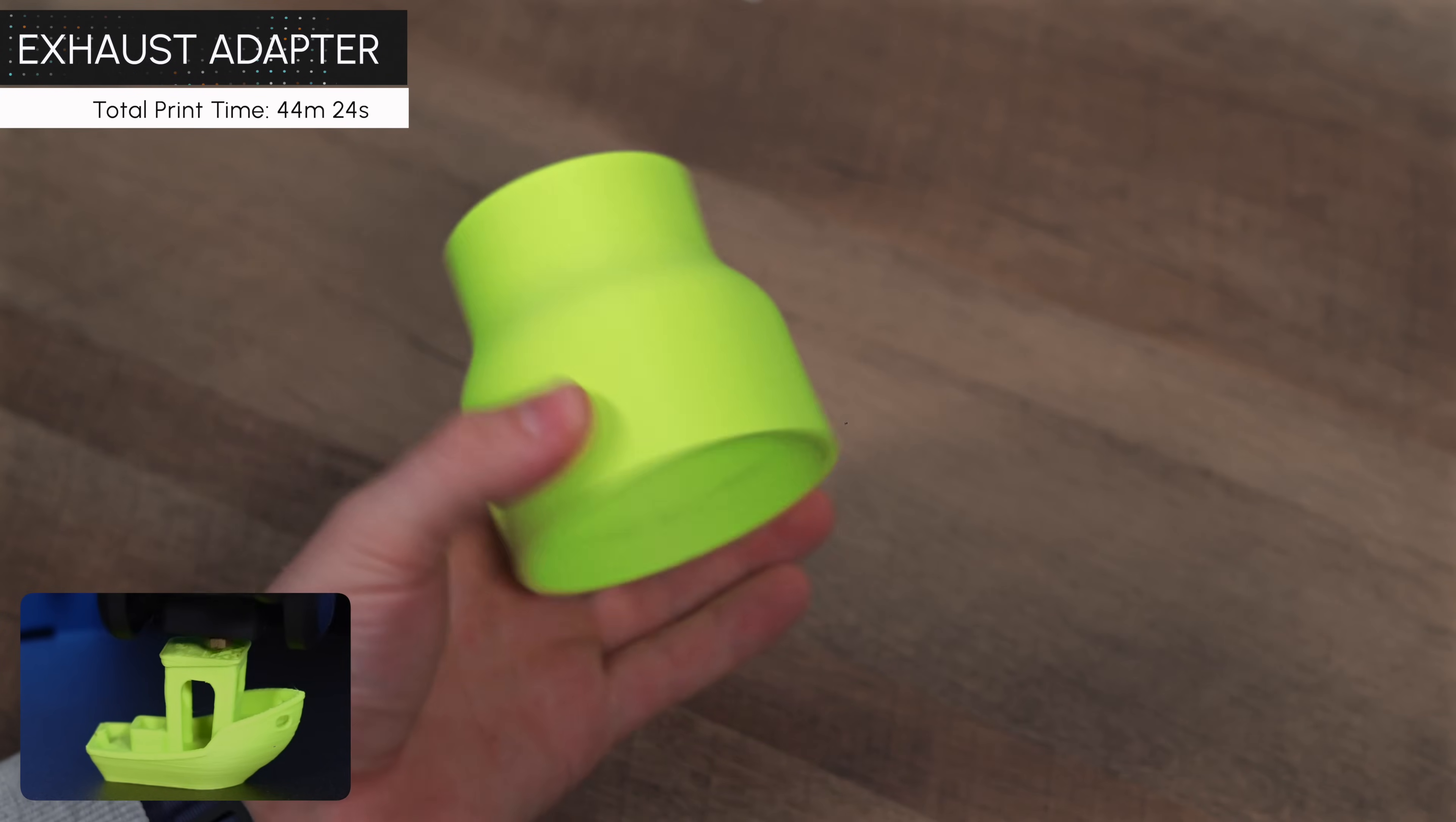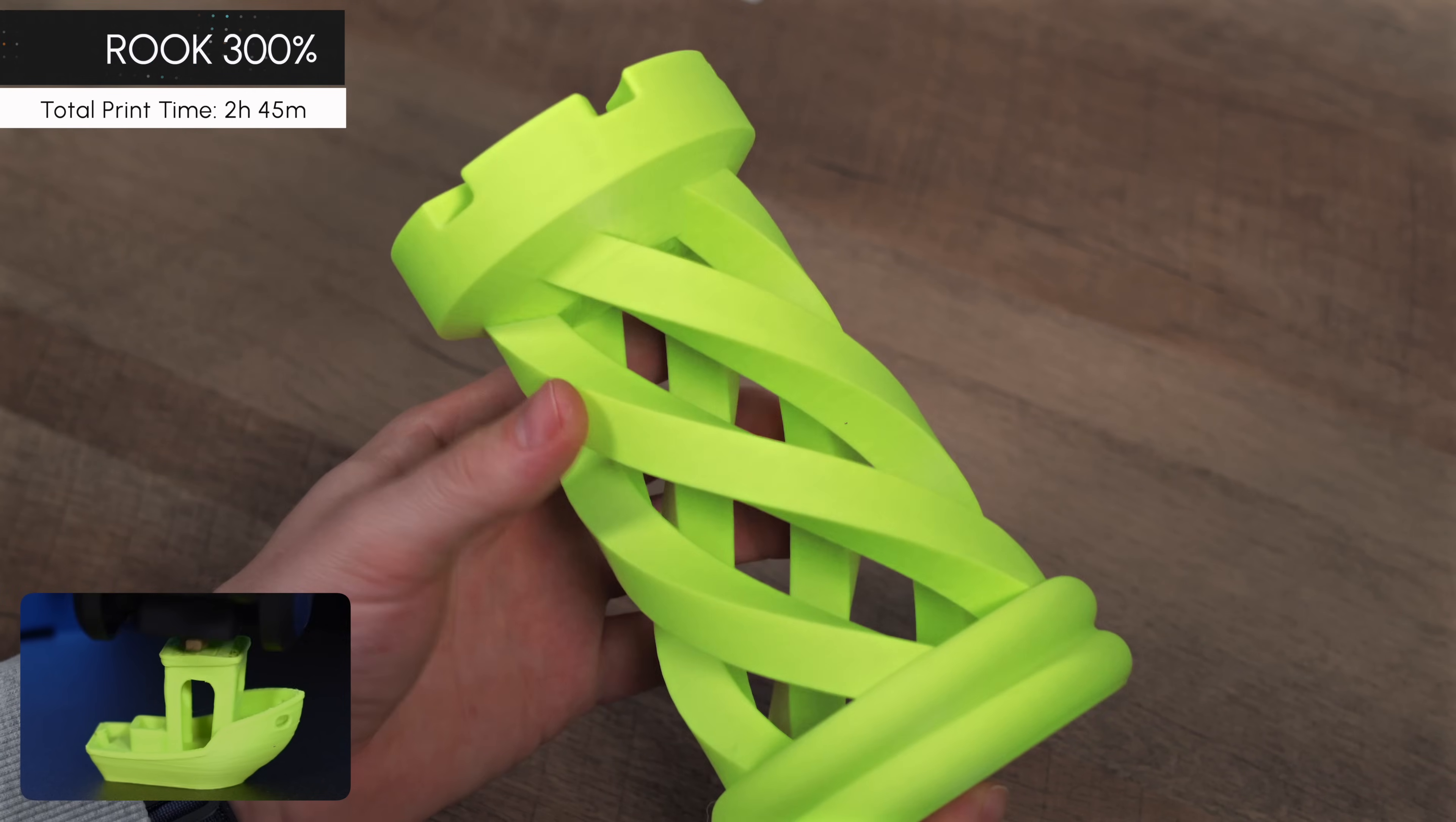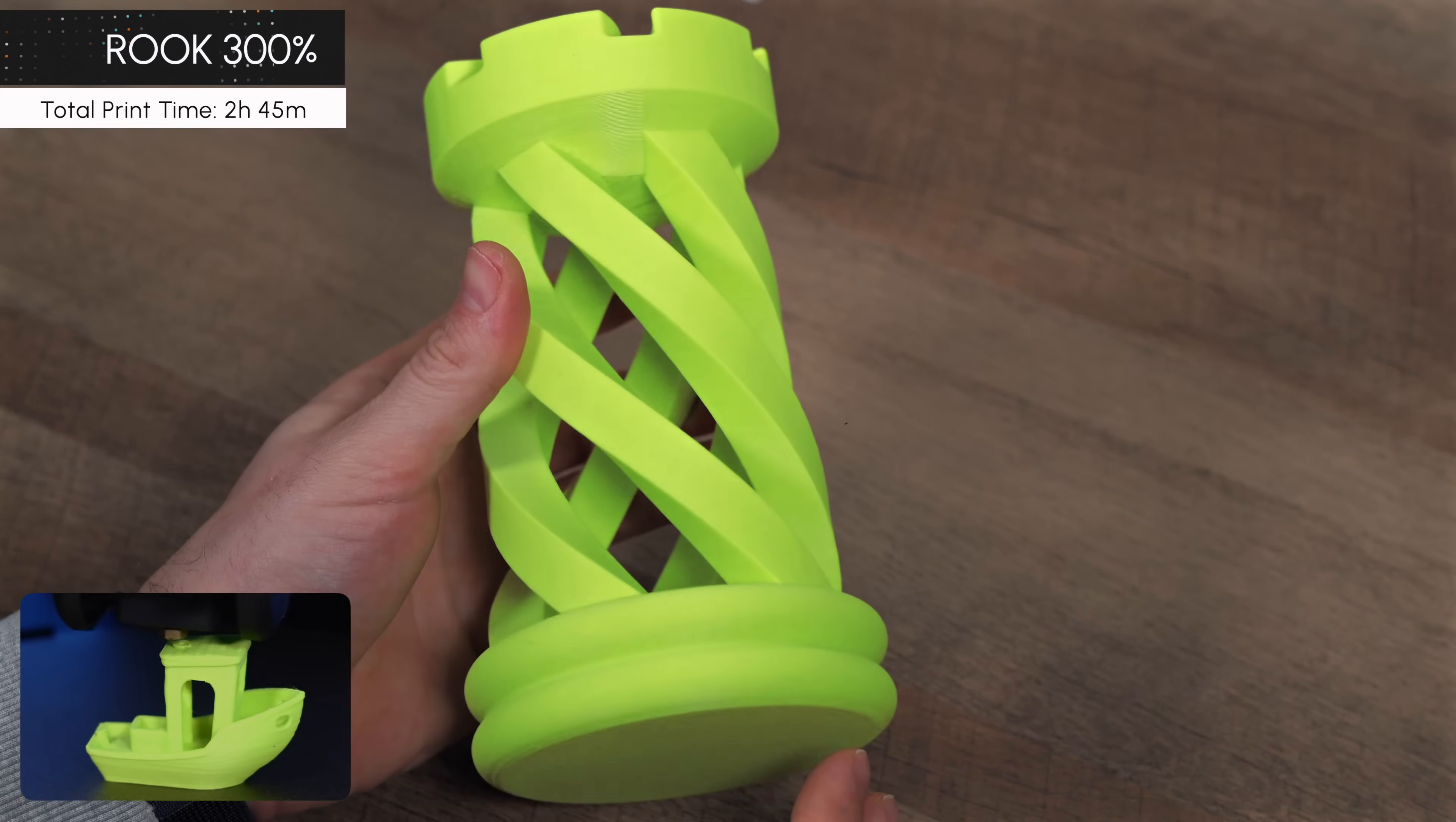While none of the prints failed, there were a few with visible layer lines. But the great thing is that, based on what we've seen online, there are options for calibration that can address these issues. With just a few tweaks, those visible lines would likely disappear entirely.